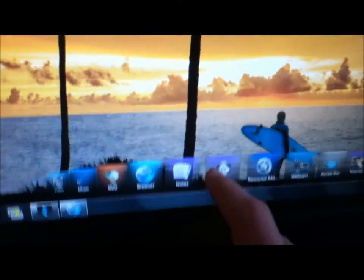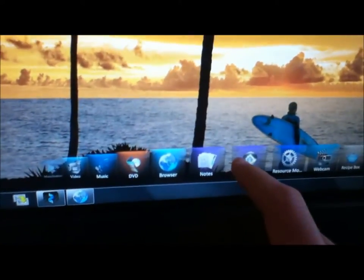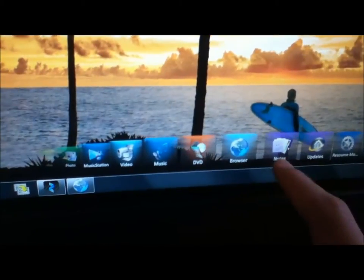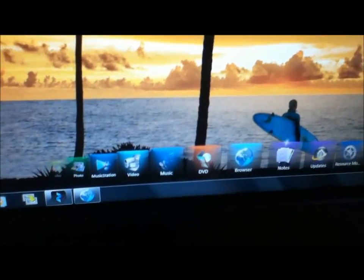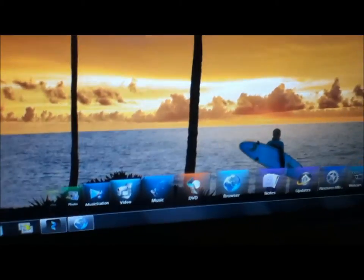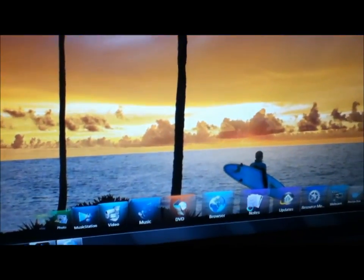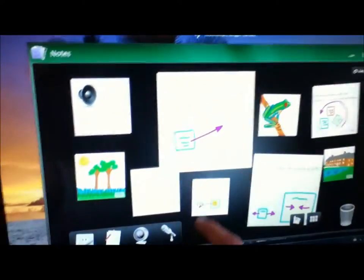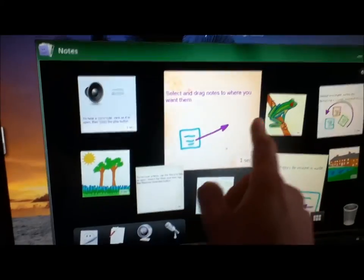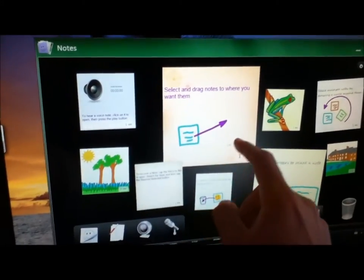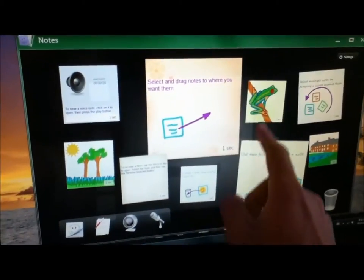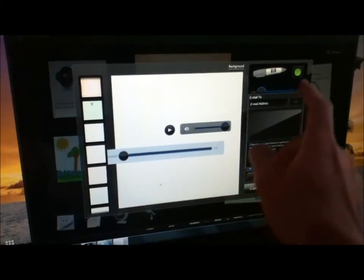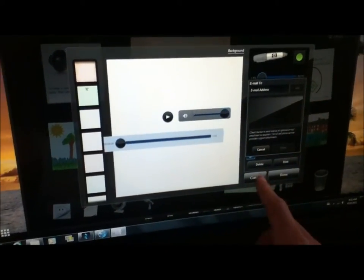There's a whole heap of touch apps here really. We've got notes, which is here. As you can see, these are just the HP default ones, but there's all different notes. You can add your own.